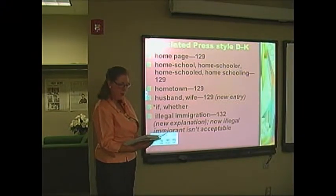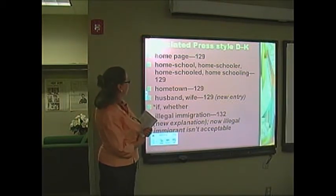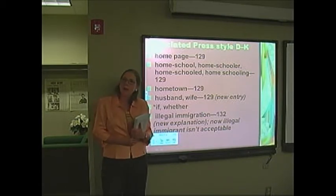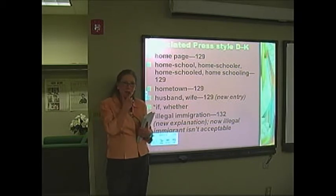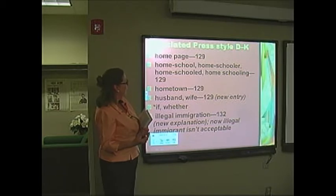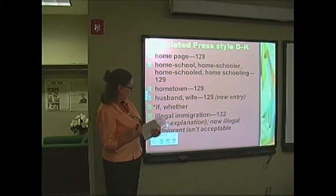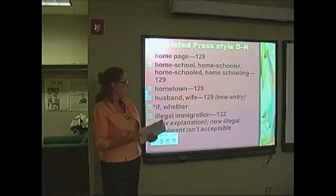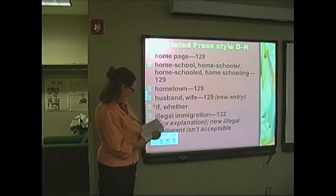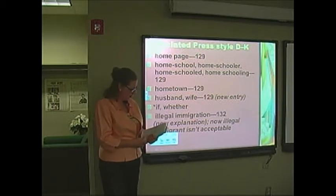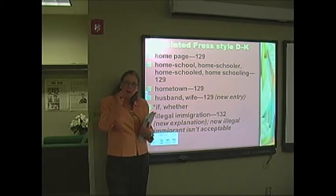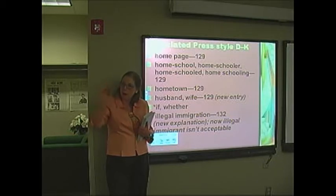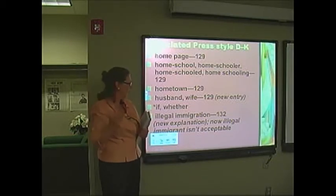Page 129, left-hand column — we've got three entries. Homepage is two words. Homeschooling has really come about lately. It looks like unless it is a noun, it's two words; everything else from a verb to adjective is hyphenated. Hometown: when you have a dateline, so Joe Blow of Boston, we would put commas around of Boston. That's what I'm looking for there.